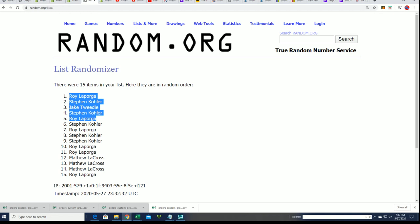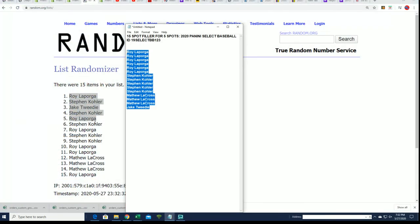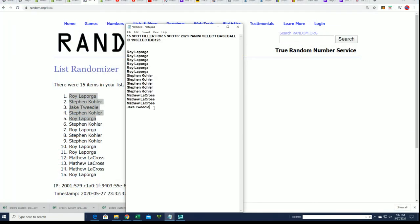You guys did really good in the filler and got in for a third of the price roughly right there. So way to go. And that is the filler results for select that is coming up.